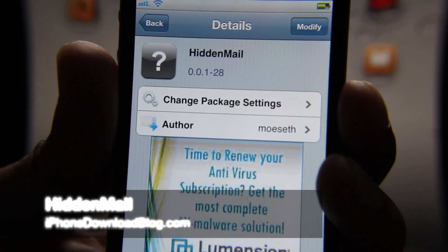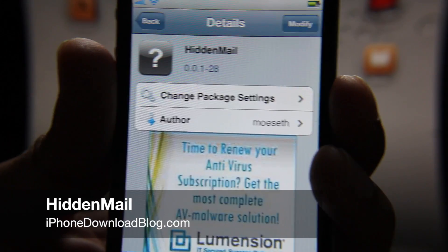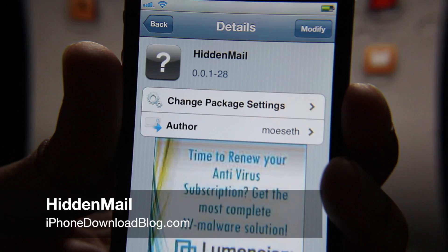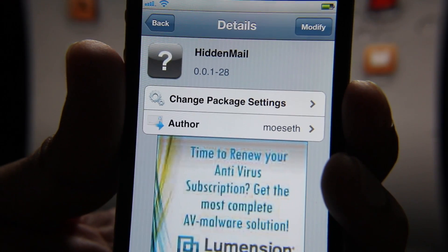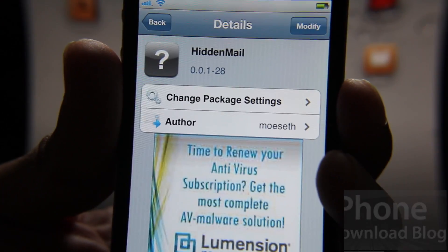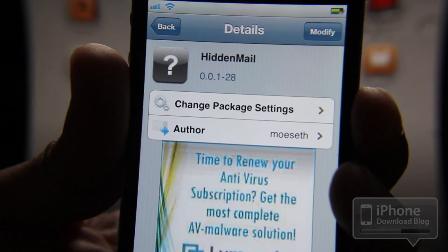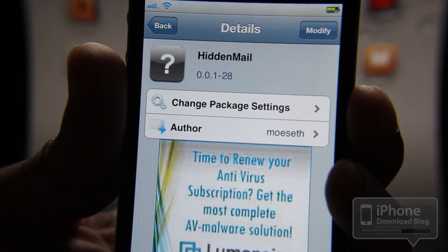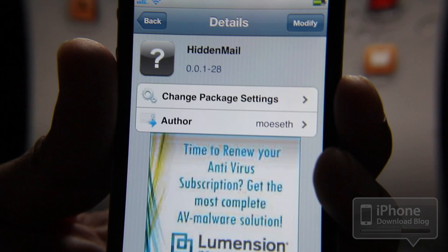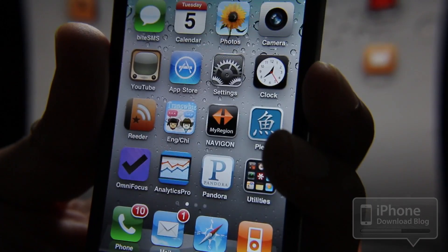Hey guys, it's Jeff with iPhone Download Blog. We're going to chit chat today about Hidden Mail. Hidden Mail basically allows you to hide your email account information in your mail app.